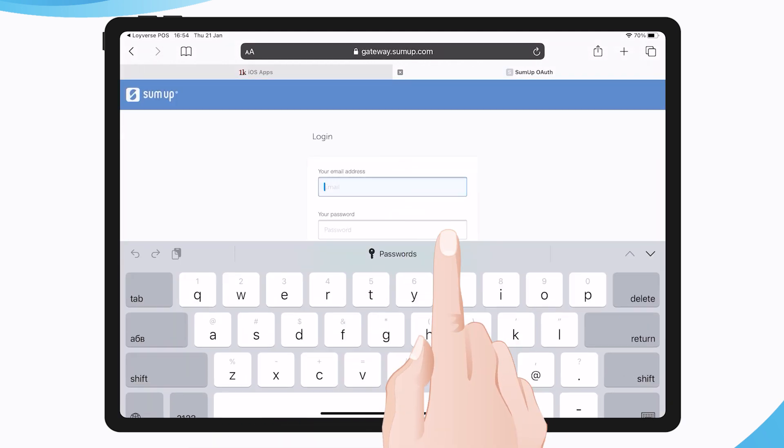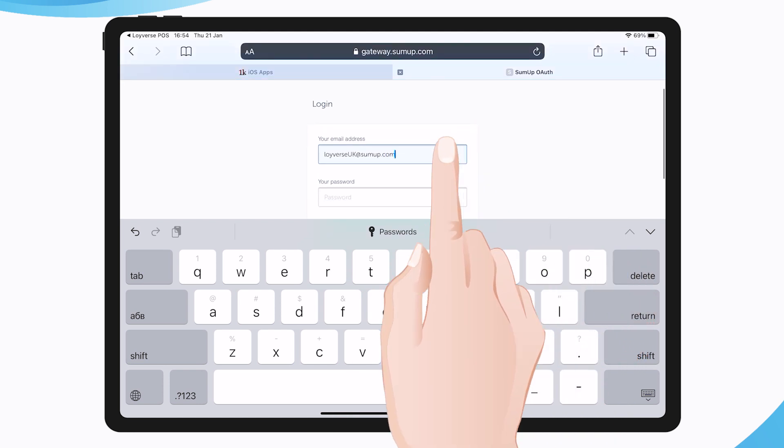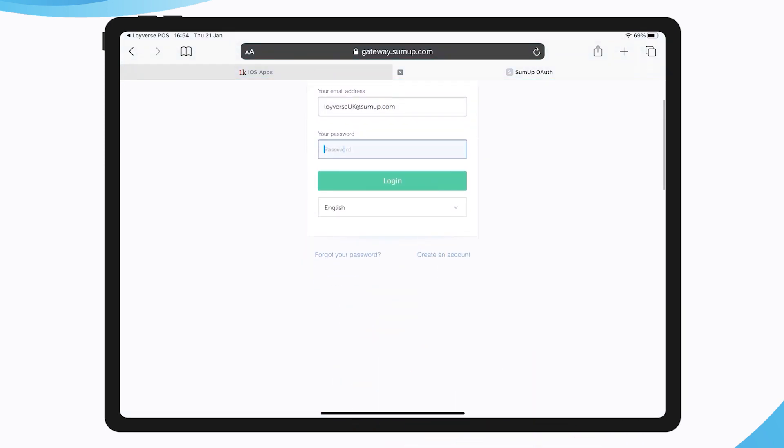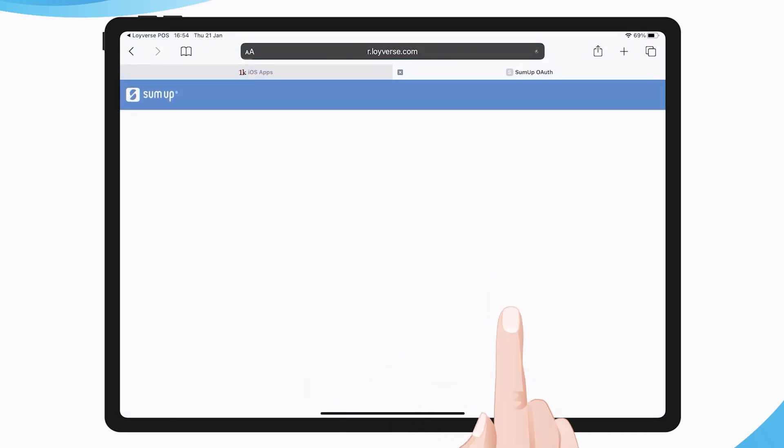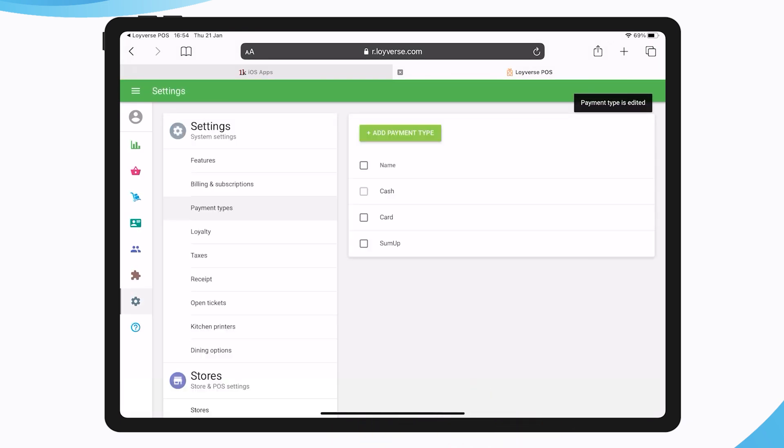Enter email and password from your SumUp account. Accept permissions request by clicking on the Authorize button. You will see the Connected Account message. Click the Save button.